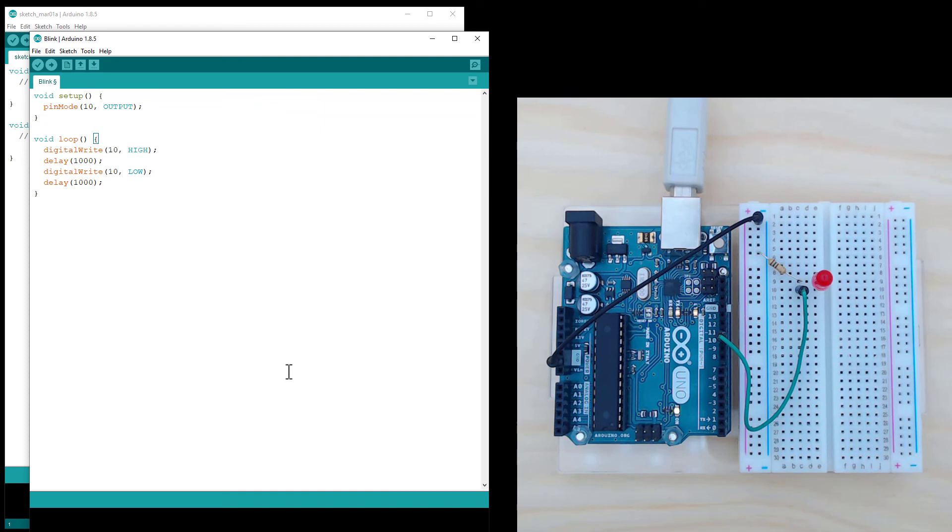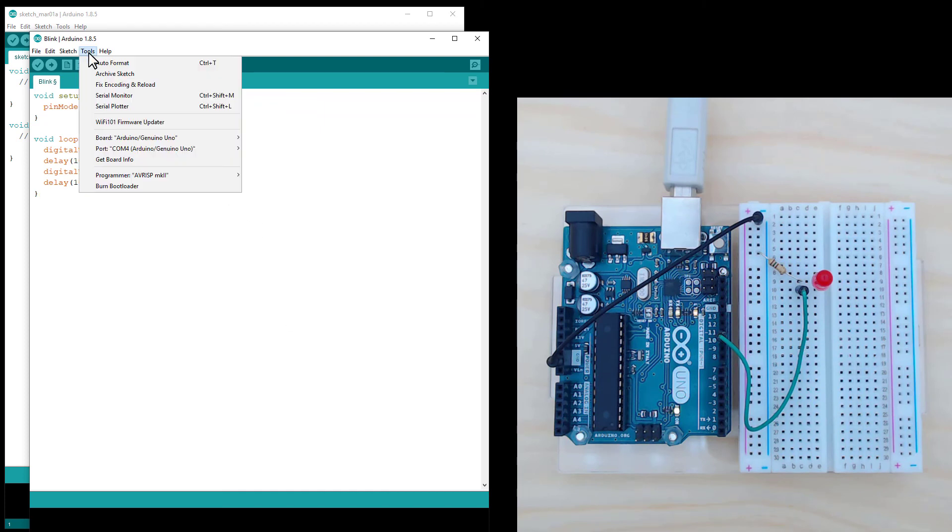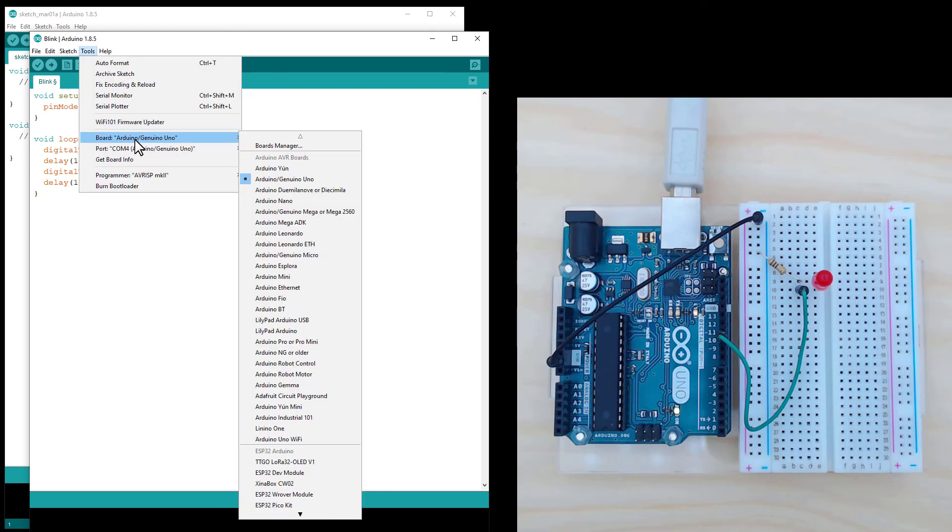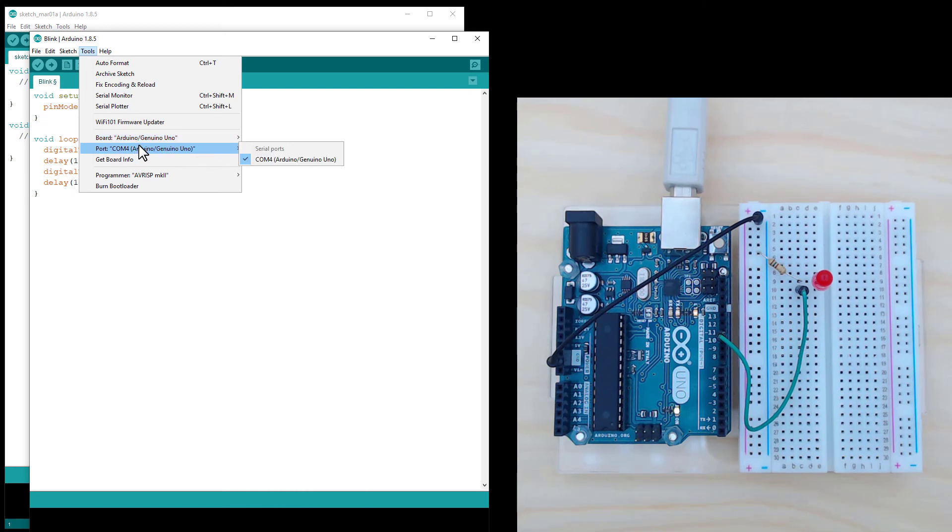To upload this, just head up to Tools and check that you have selected the right board type. I've got an Arduino Uno. And also select that you've got the right COM port. There's only one COM port on my computer, and it is connected to the Arduino at the moment.